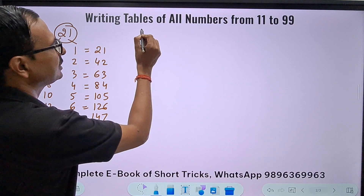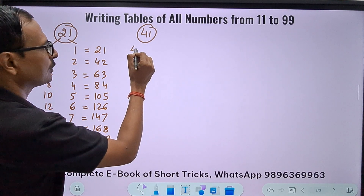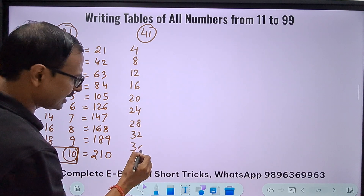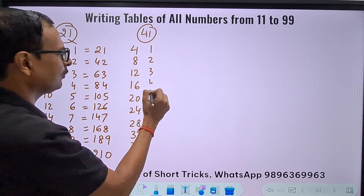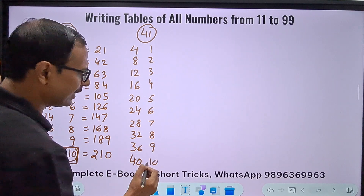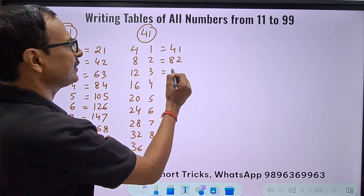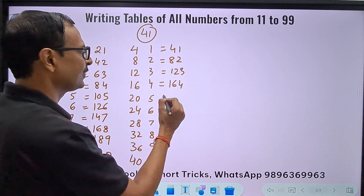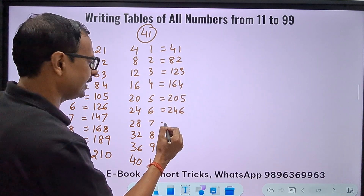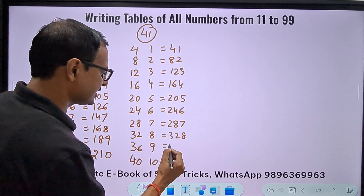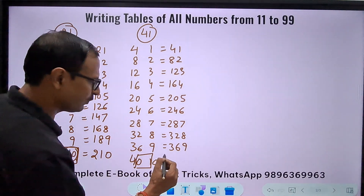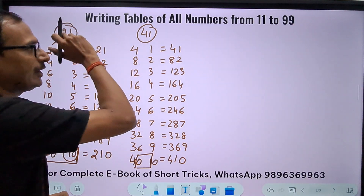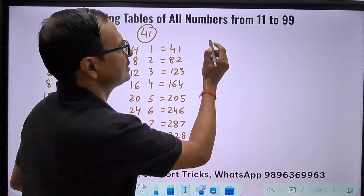Let's try 41. Table of 4: 4, 8, 12, 16, 20, 24, 28, 32, 36, 40. Table of 1: 1–10. Combine: 41, 82, 123, 164, 205, 246, 287, 328, 369. For the last entry, the units column is 40 (double digit), so add middle digits: 0+1=1 → 410. This rule works for all numbers from 21 to 91.